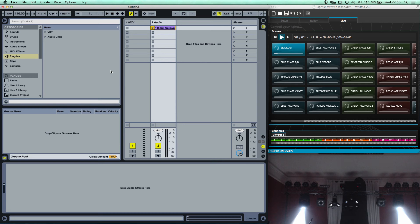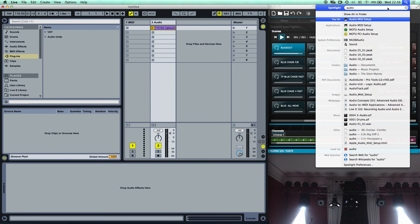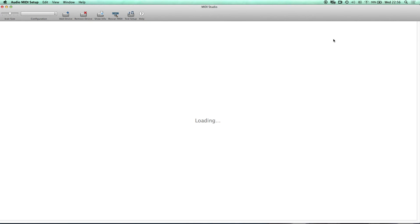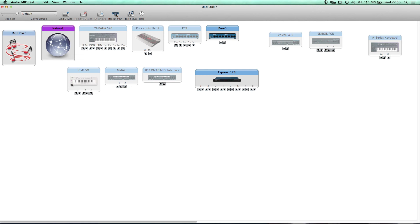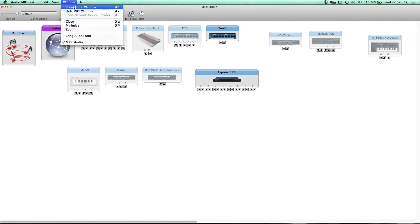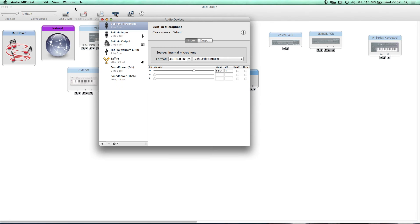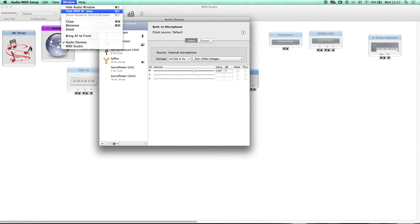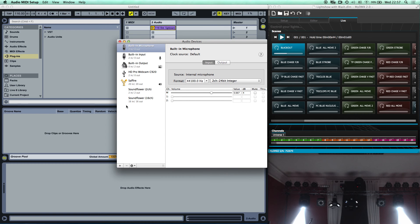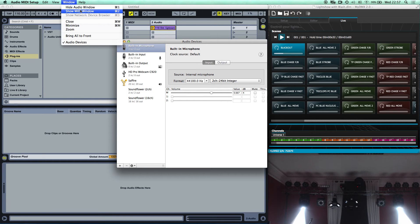I'll begin from what I think would be the start — the first things you need to have set up in order for it to work. Go to Spotlight, search for 'Audio MIDI', and click on Audio MIDI Setup. If the MIDI window doesn't appear, go to the Window menu and select Show MIDI Window.